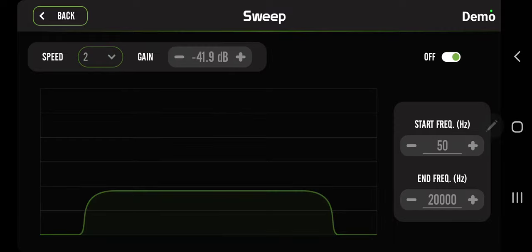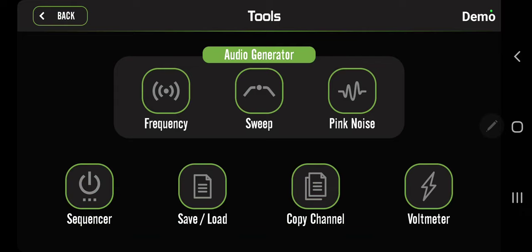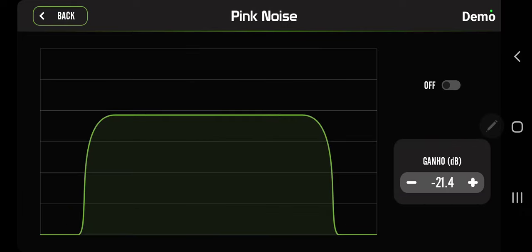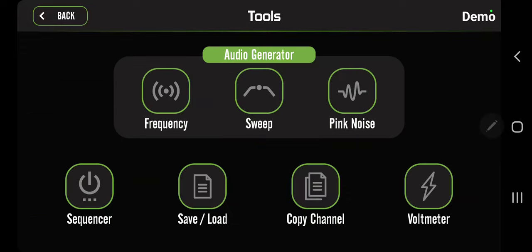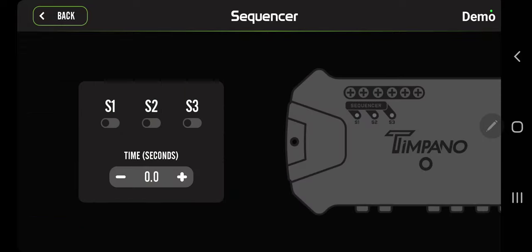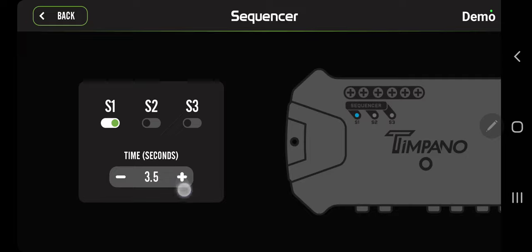Pink noise - same thing, you have gain, on and off. On the bottom left we have the sequencer again. This is the main sequencer menu where you can turn them on and off and you can actually see the little blue light lighting up here, it's pretty cool. You also have a time - this is the time between the amps turning on and off when you turn on the unit and turn off the unit.